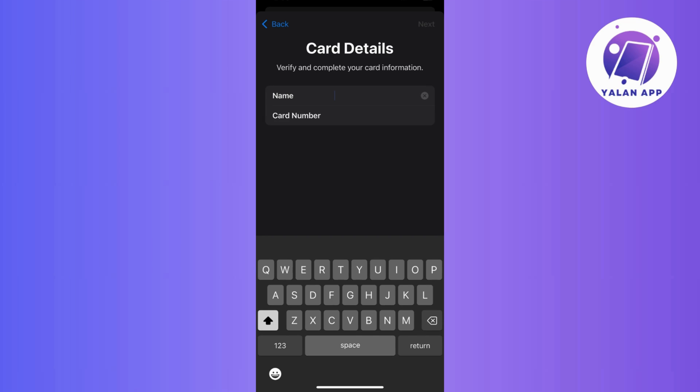And that's it! You've successfully added your BDO card to your Apple Wallet. Now enjoy the convenience of secure transactions with just a tap.